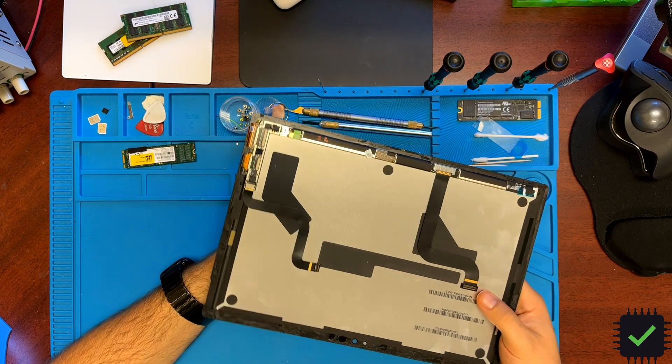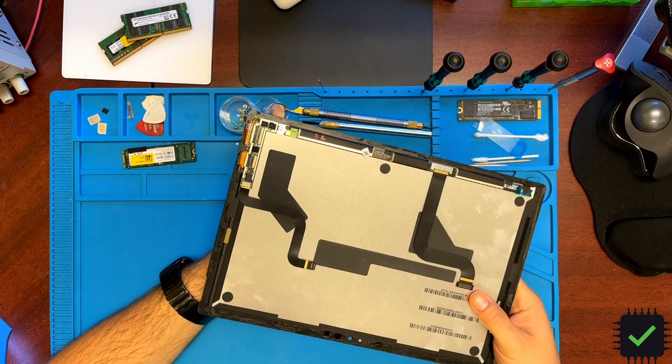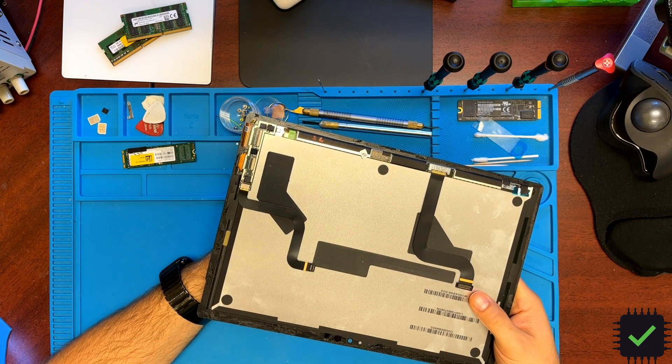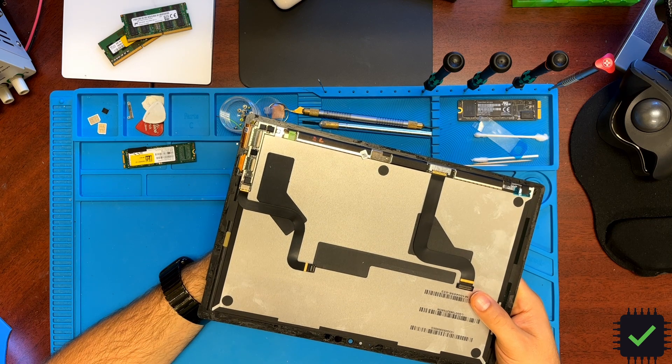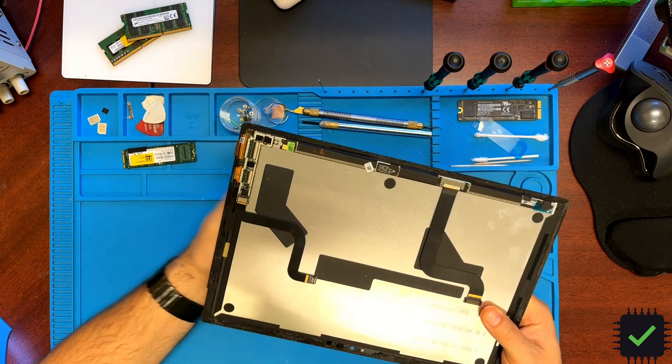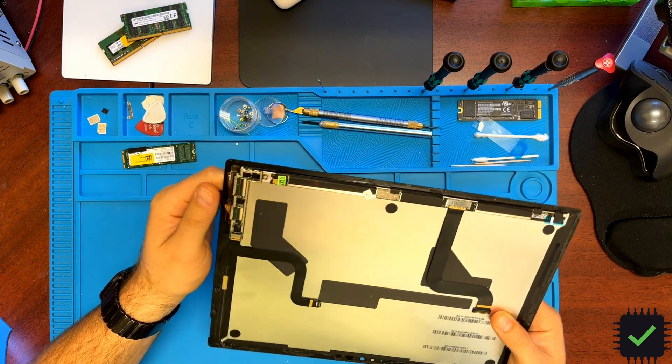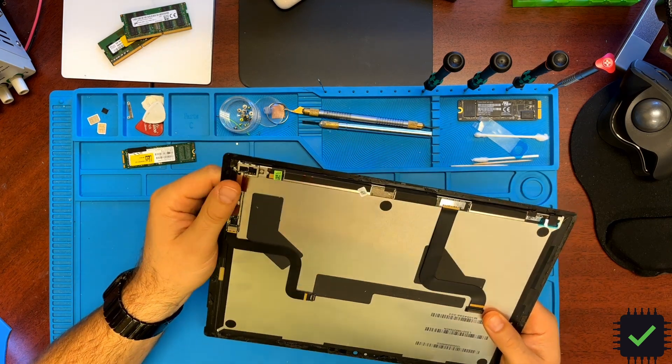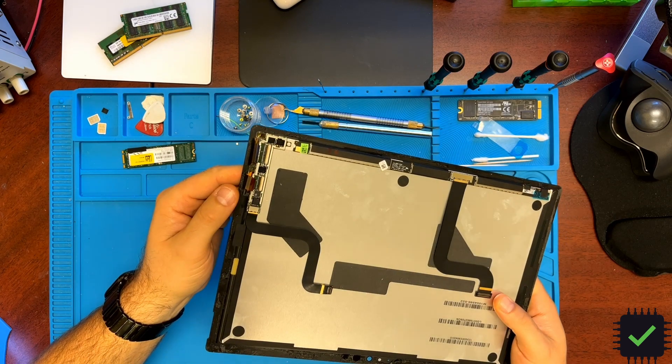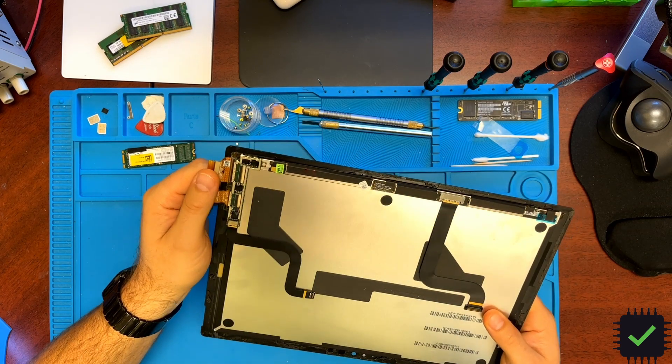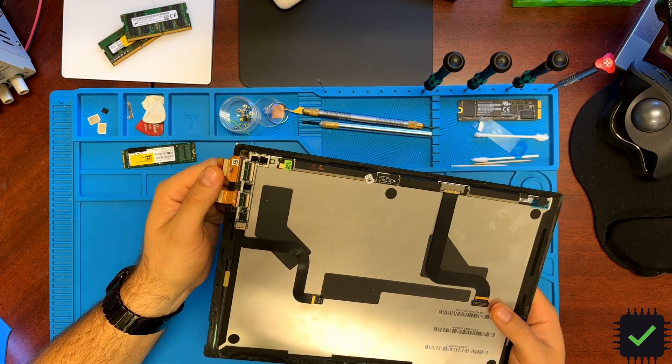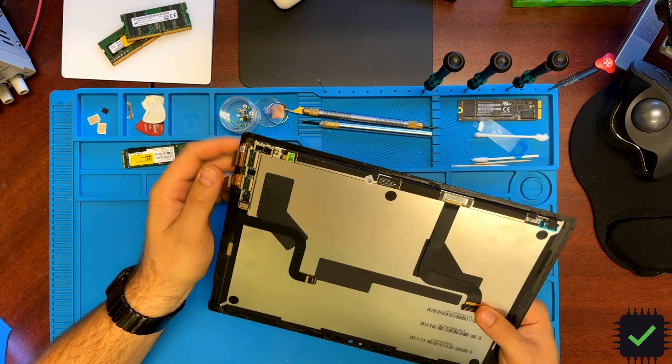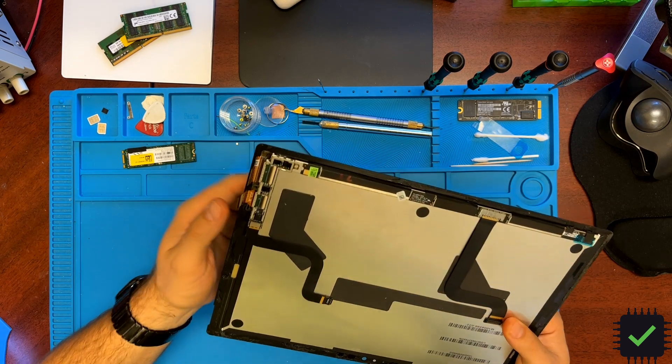This is Surface Pro 4 2nd generation screen, Surface Pro 5, Surface Pro 6. These screens, if you're not careful with these screens, you can easily damage these flex cables because they are super fragile underneath.